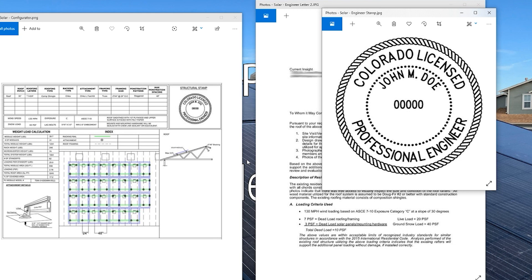The design criteria that we're looking for includes snow load, wind speed, and wind exposure. For snow, it needs to be 30 PSF if below 7,000 feet or 40 PSF if above 7,000 feet. For wind, the load minimum is 130 miles per hour exposure C. The plan reviewers will also be looking at the roof connection spacing and the hardware being used to attach the racking system to the roof.